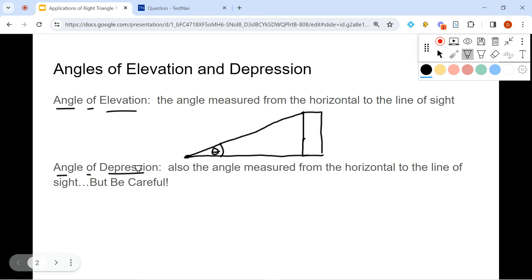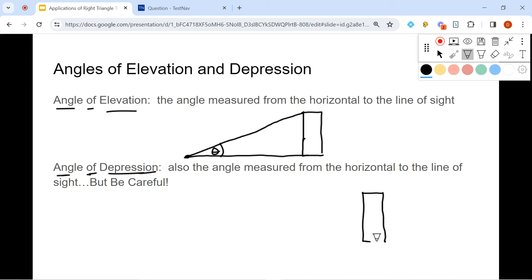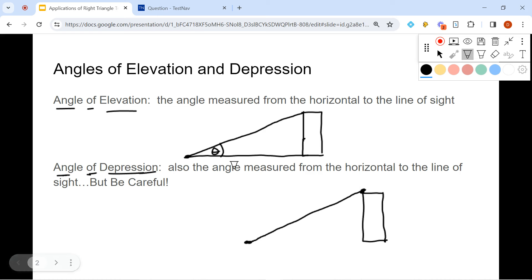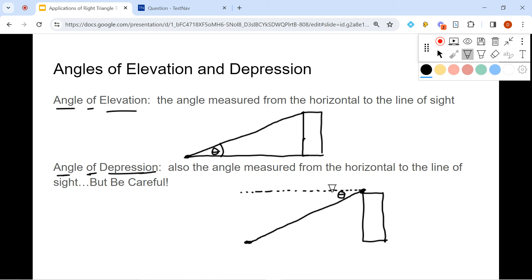The angle of depression is a little more complicated. It's actually the same definition — the angle measured from the horizontal to the line of sight. But now the bug is on top of the building looking down at another bug at the bottom. The angle of depression is measured from that phantom horizontal line you don't see, down to the line of sight.